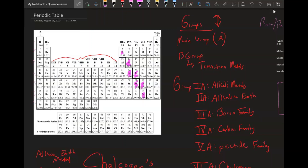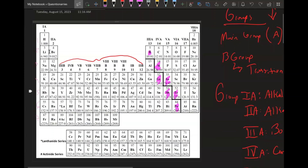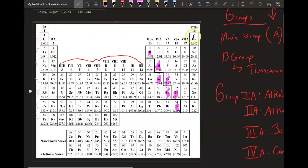We're going to look at the periodic table first — you can find it on Canvas. The periodic table is broken up into two different groups: the main group elements and then the B group. The main group elements are groups 1A, 2A, 3A all the way to 8A, and the B group is all the metals found in the middle region of the periodic table.